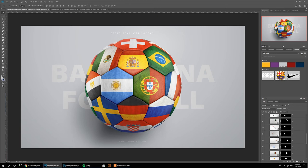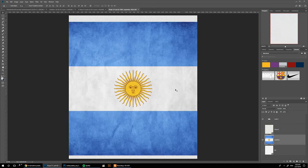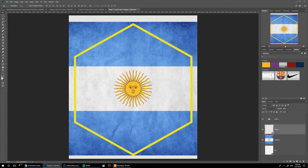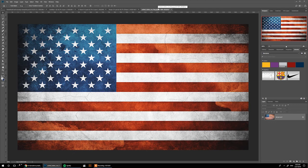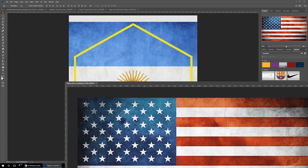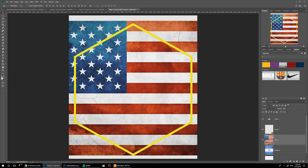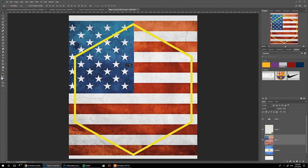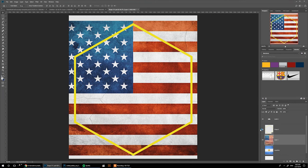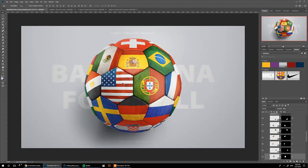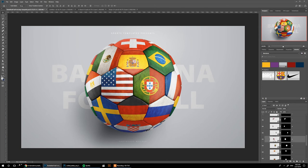If you open the flags here, you can see each one of these is its own separate smart object. For example, if you want to edit this Argentina flag, you can double click in here. You can turn on your guide so you can see what's going to be shown inside this hexagon. If you want to change the flag, I can just take the US flag, drag it in here, size it up a little bit. This guide shows us what's going to be inside the hexagon. Let's line this up with the top, remove the guide, ctrl S, and boom, you have your flag here.